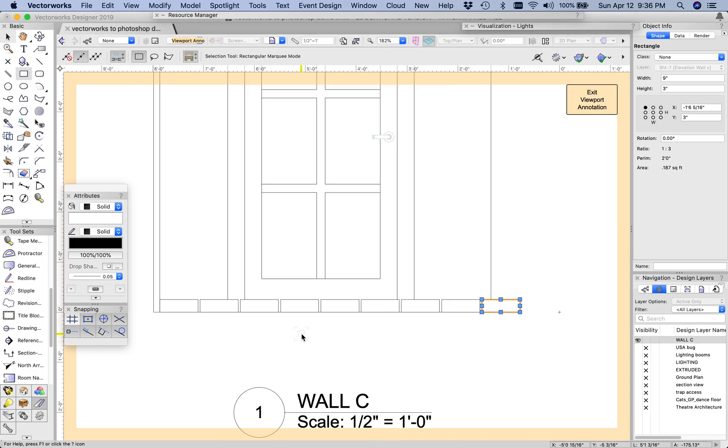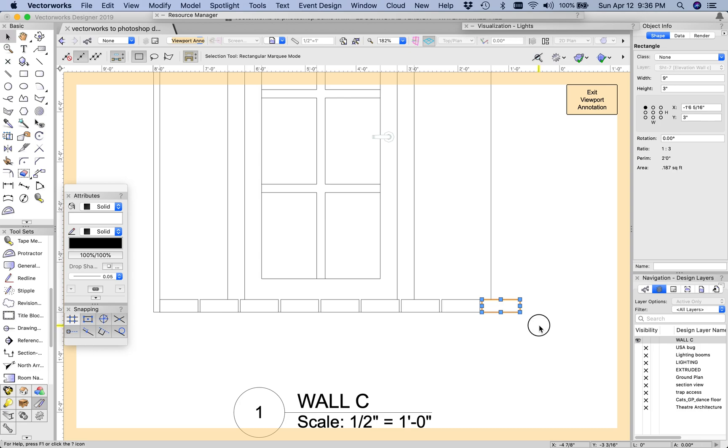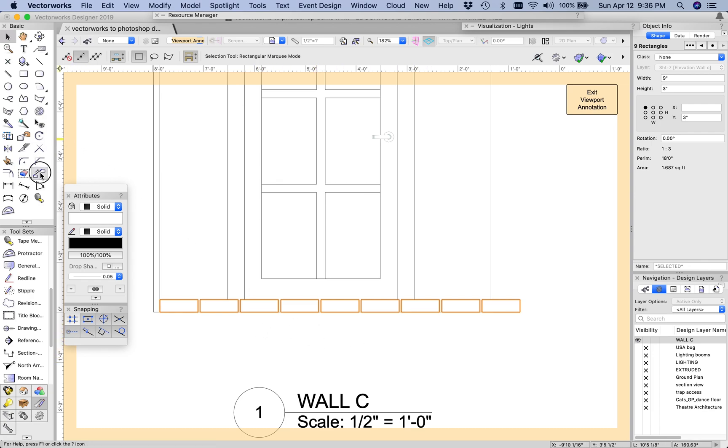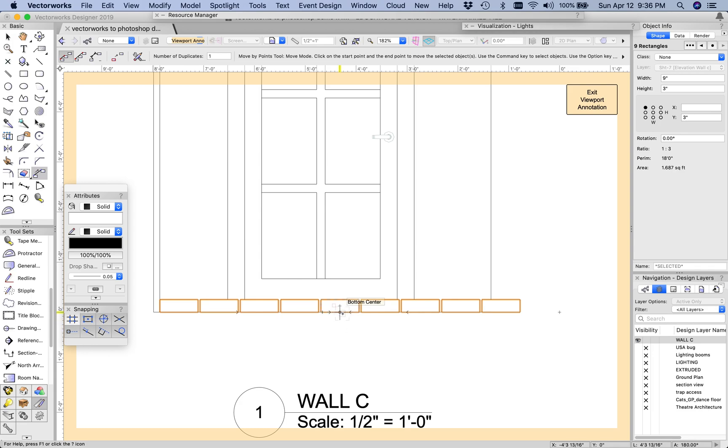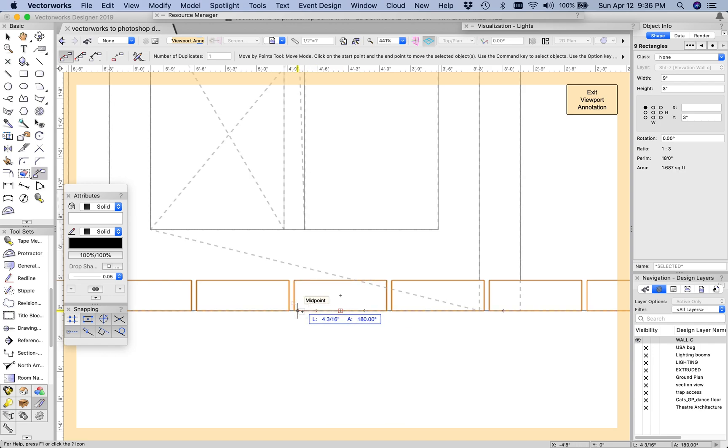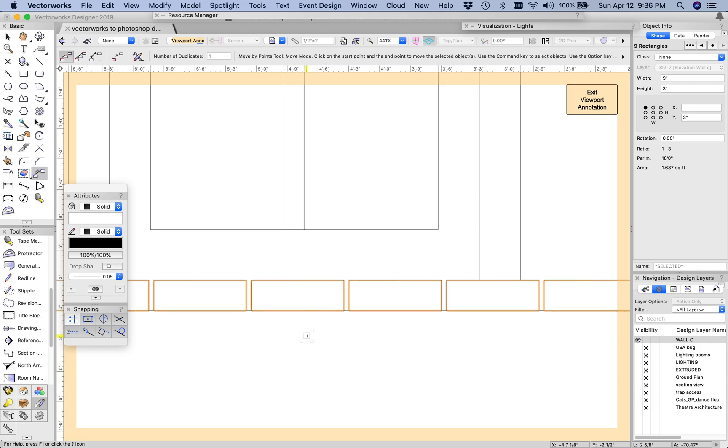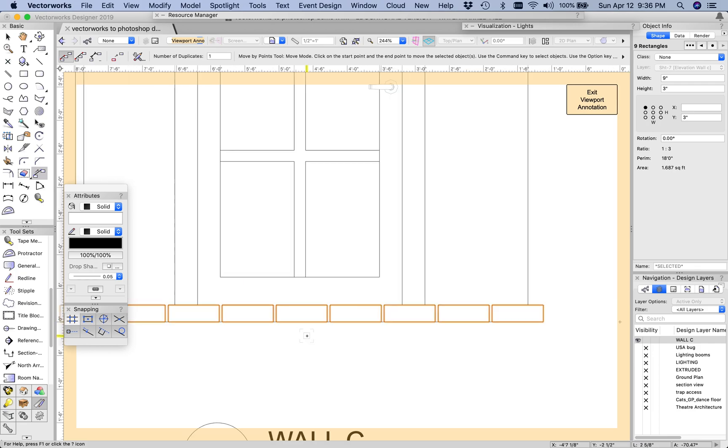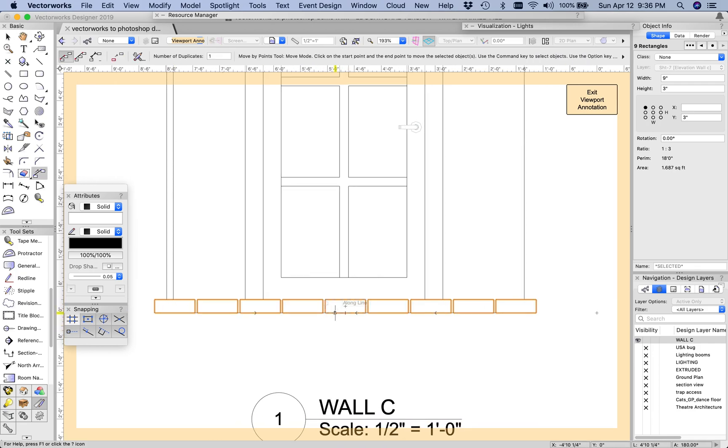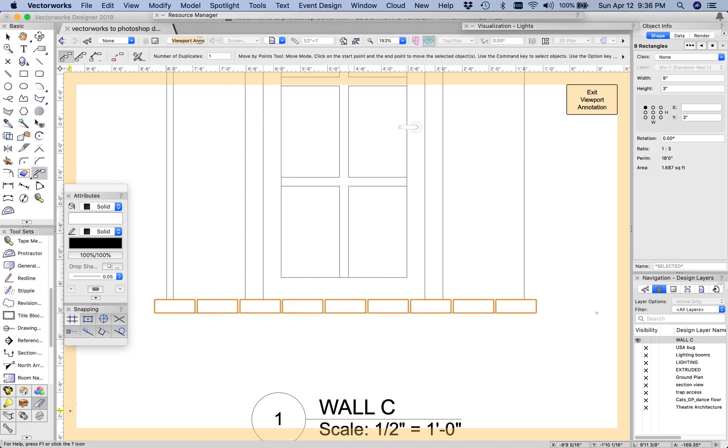I can see this is pretty offset from the wall itself, so I'm going to center this up just so I have a more even pattern. Selecting all of those and then I'm going to use my move by points. This is my center brick so I'm going to find the midpoint of that wall, and so now my bricks are centered on my wall.